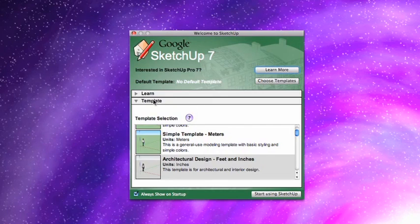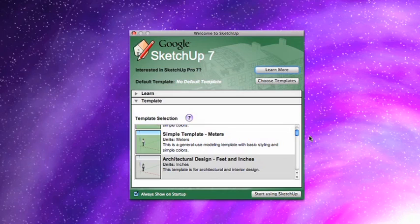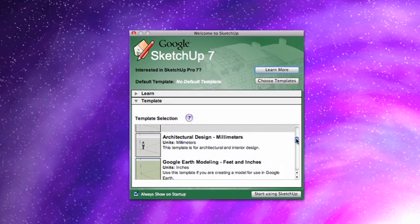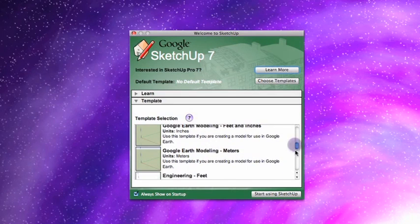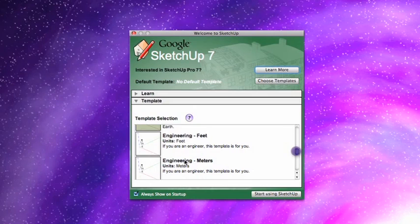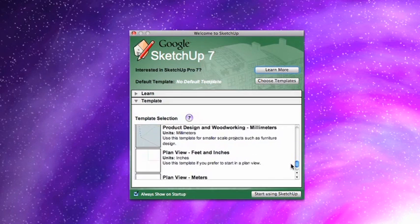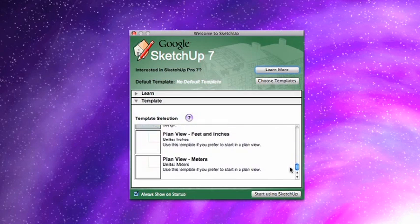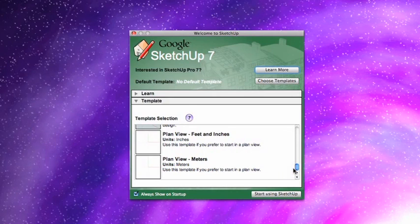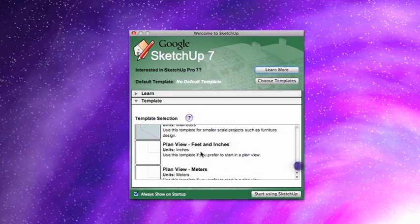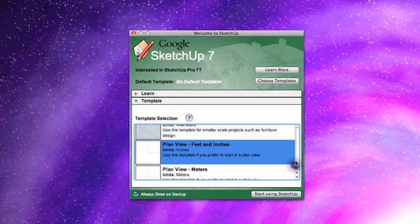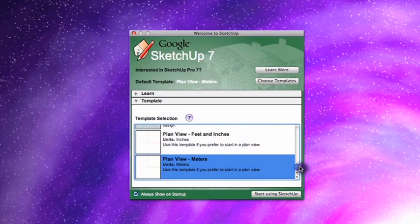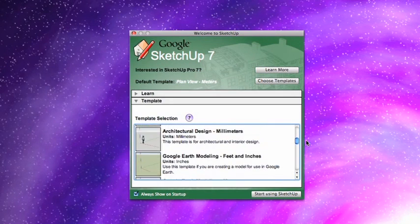The next thing is the Template. And you can see Default Template is set to No Default Template. You have all of these different things here. If you scroll through here, you'll notice Google Earth Modeling in Meters and Engineering Template. This sort of dictates what measurements you use and how you measure them. So, for example, there's a difference between feet and inches and meters. There's slight differences between architecture and engineering.